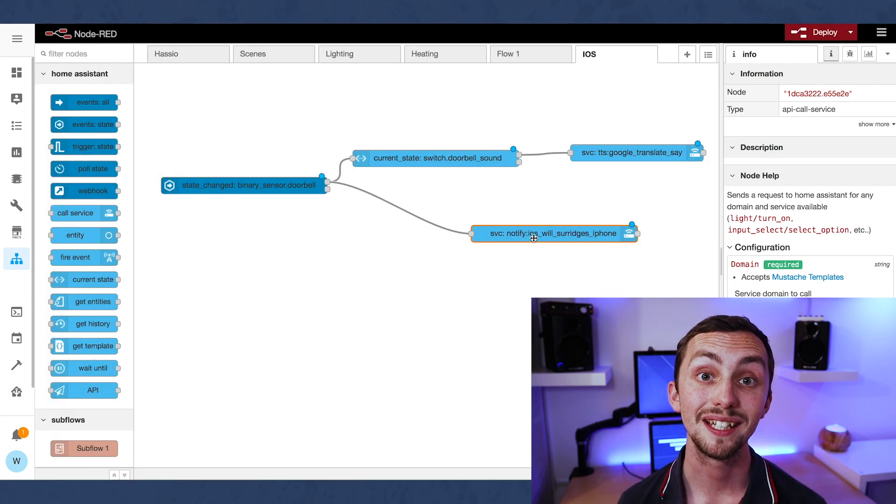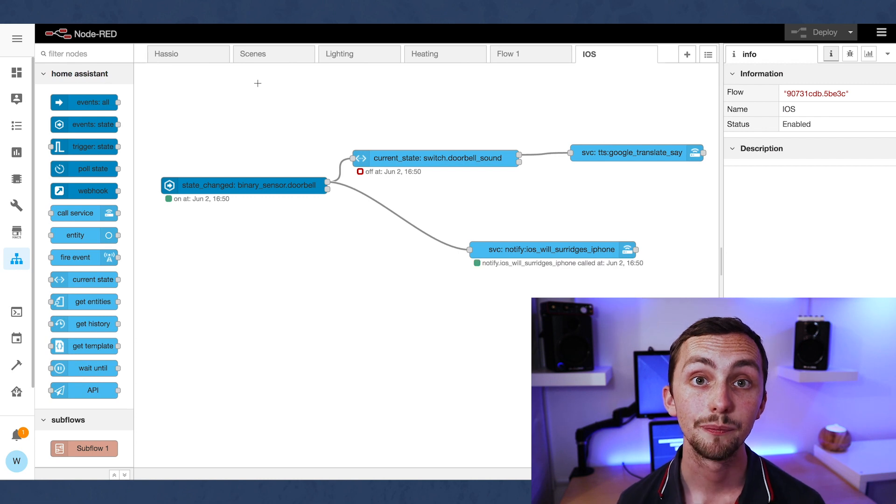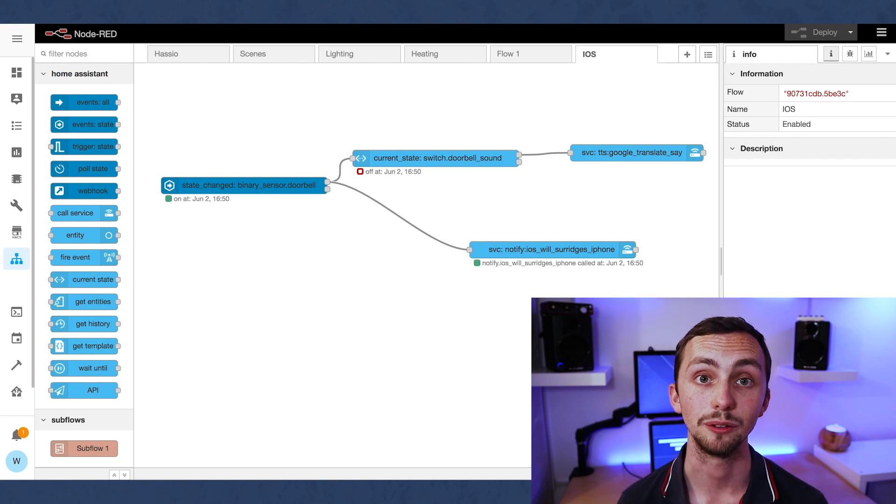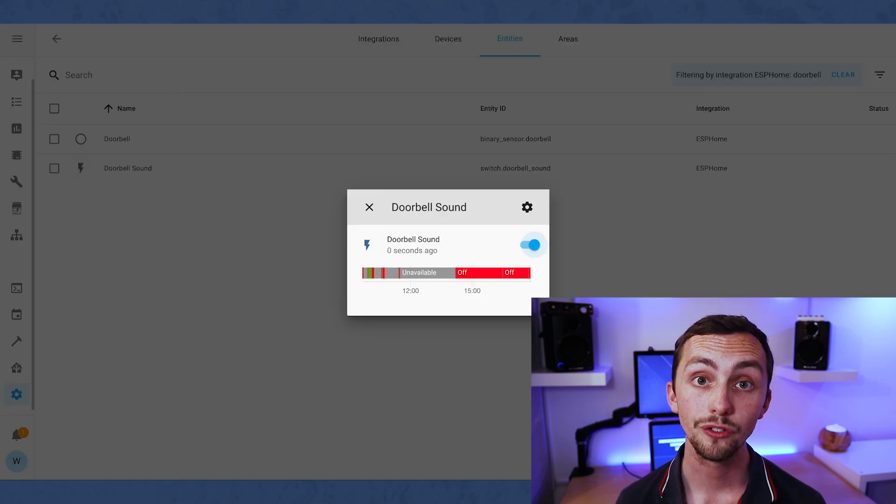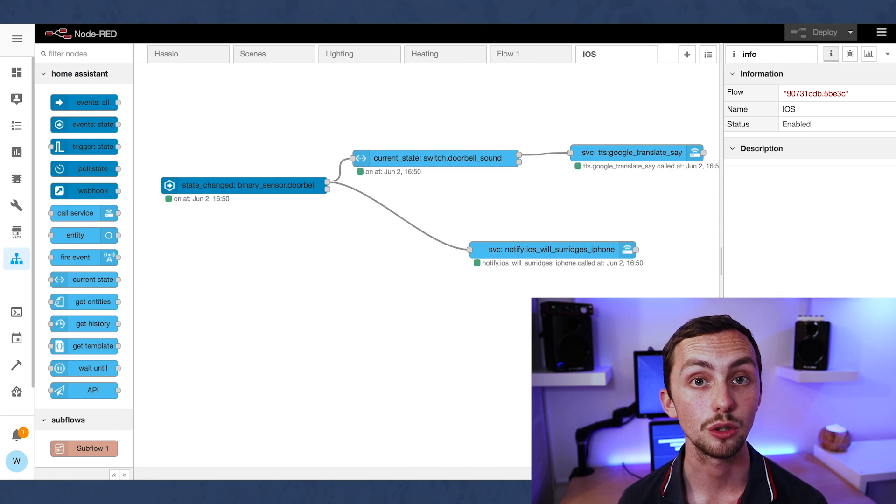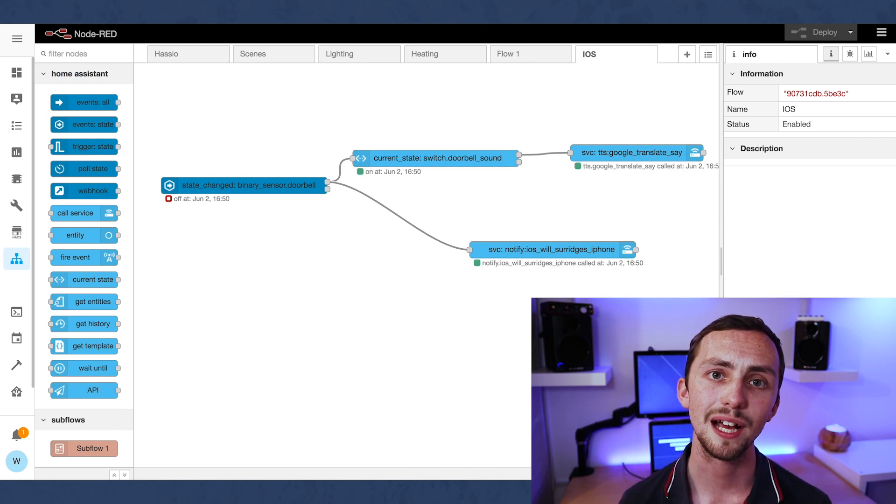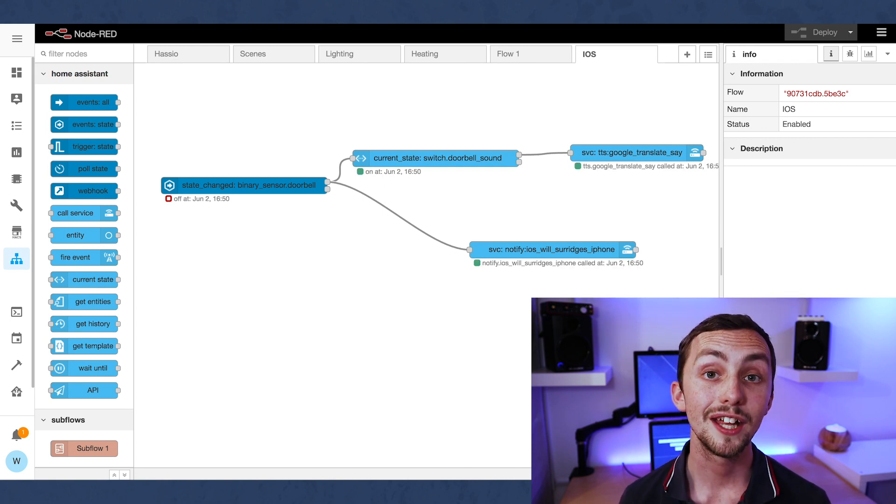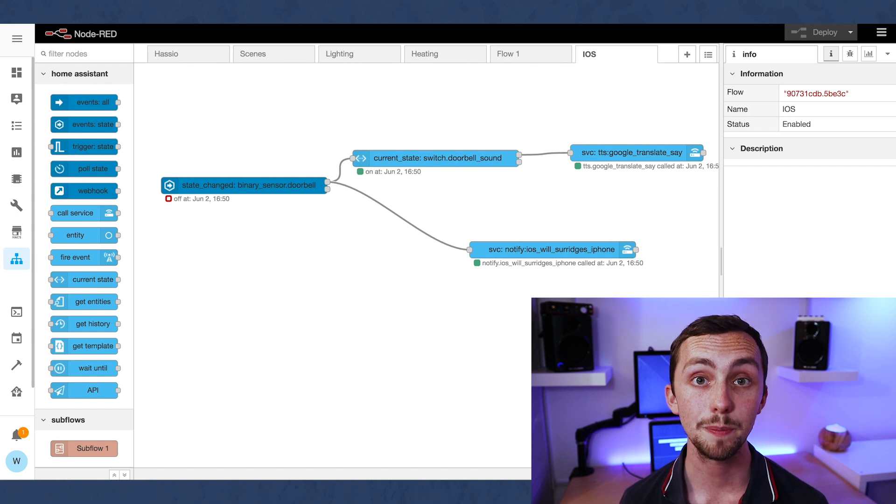Once we're happy, we can link it all together and deploy it. We can test it out. If the doorbell sound is off, then you should just get a notification on your phone. If the doorbell sound is on, then it should also trigger a text-to-speech alert on the Google Home Mini.